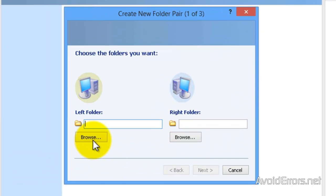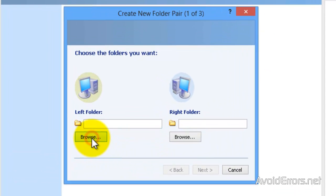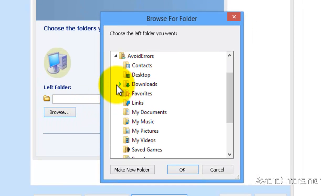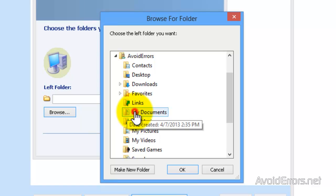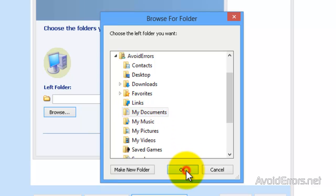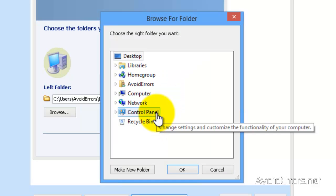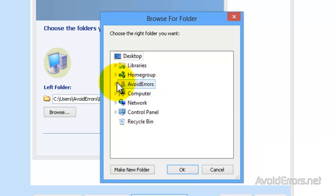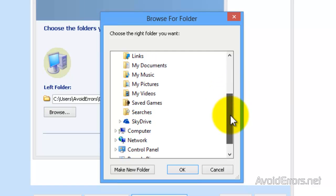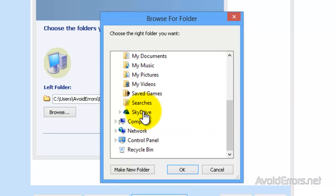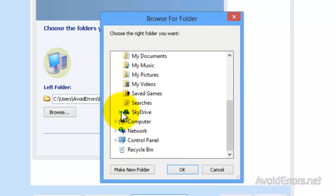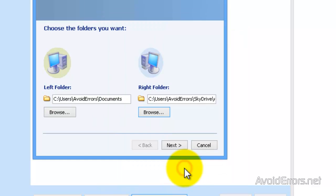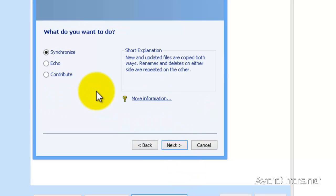So I'm going to go ahead and browse for the folder that I wish to back up. My documents for example. OK. And now select the right folder. Remember it can be the SkyDrive folder or folder inside the SkyDrive. I'm going to go here to SkyDrive and then select the folder I just created.